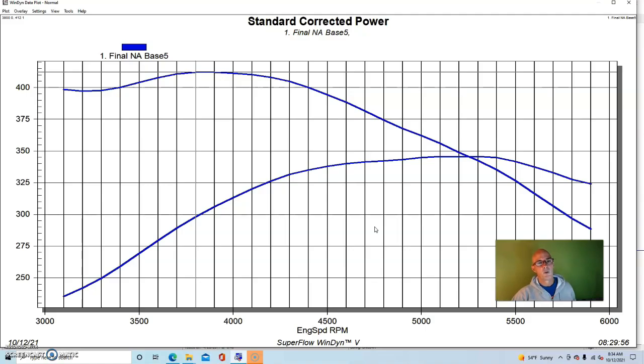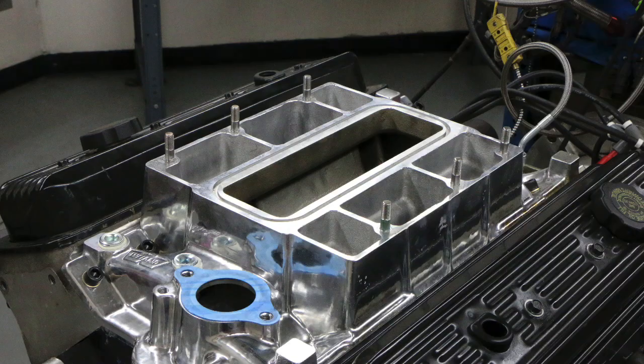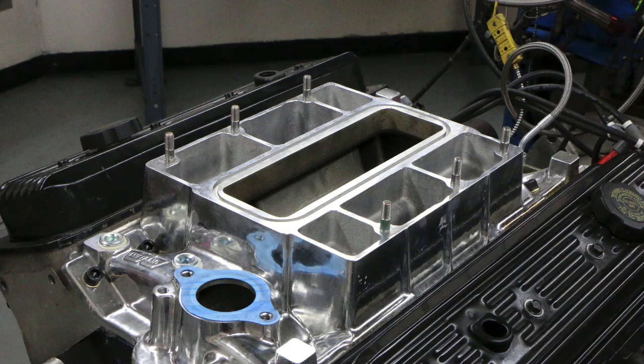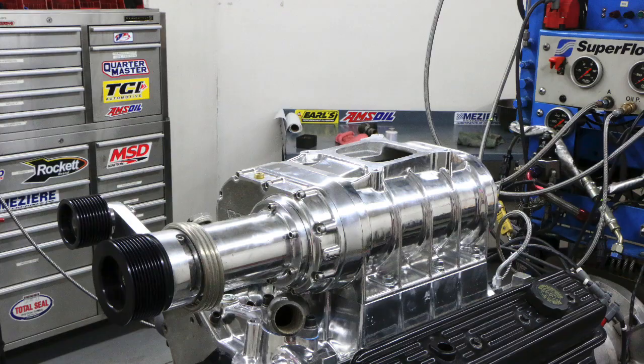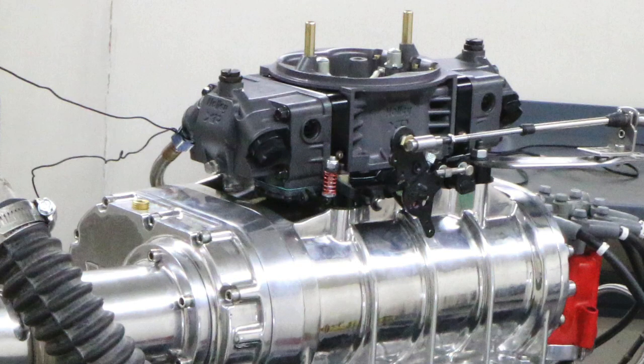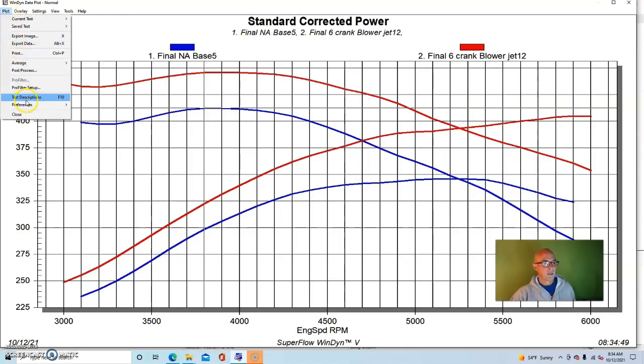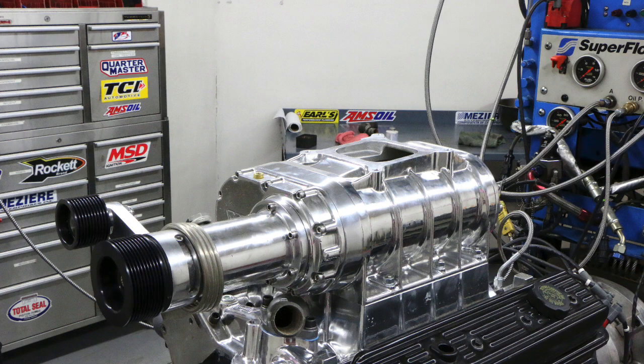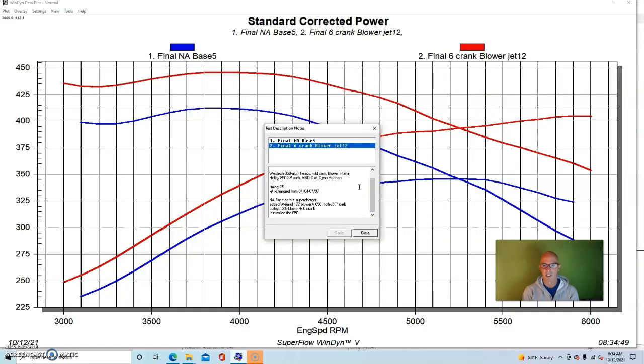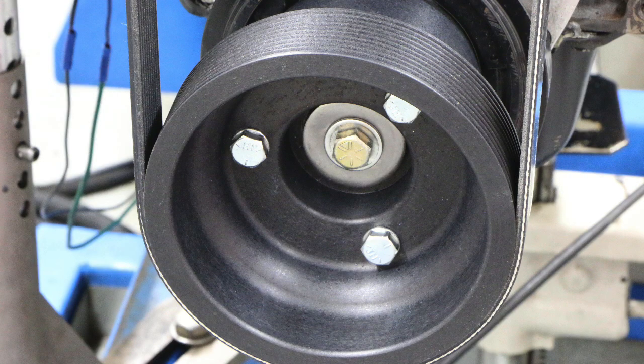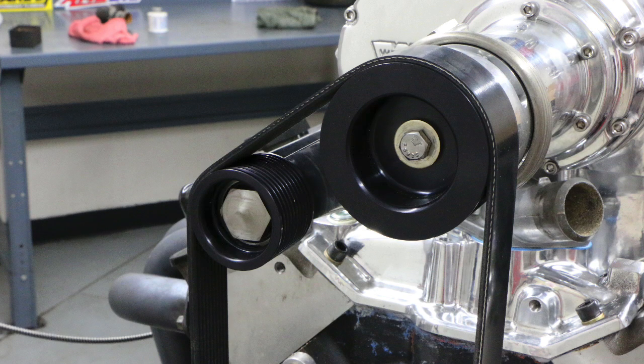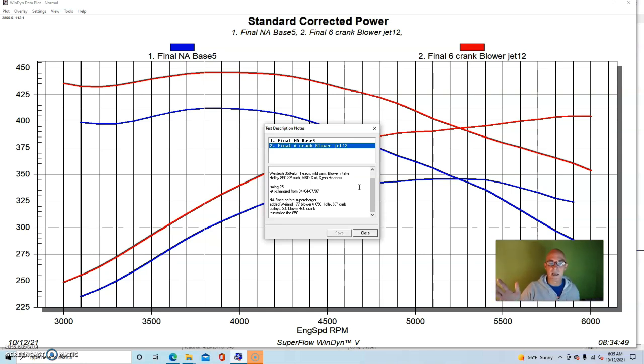So here's what happened when we installed our supercharger. So we installed this Weiand 177 supercharger kit, and it is a carbureted application. We ran a single four barrel on this. The 177 supercharger, we ran the same carburetor on it, a 650. It might've been a little small, but still we're only making 400 horsepower. We ran a six inch crank pulley and a 3.5 inch blower pulley. We actually installed an 850 carburetor on it just to see if the bigger carburetor would work. We lowered the timing down to 25 degrees, and this thing was run on pump gas.